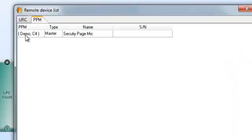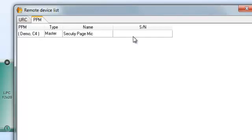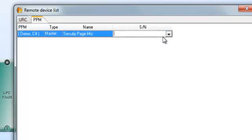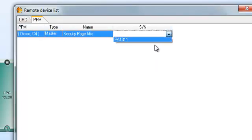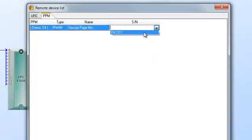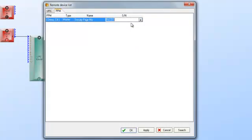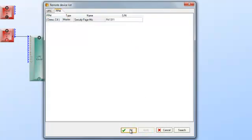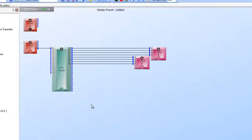So now here's the one that I installed. Demo is the name of the UAP that we're hooked up to. C4 is the actual input port that it's wired to. And we gave it the name security page mic. So all of them that would be found you would have the serial number list right here and since I know that's the one I will click apply and away we go.